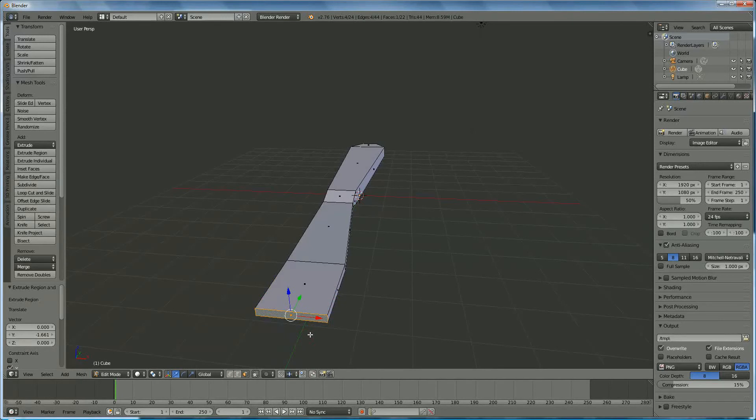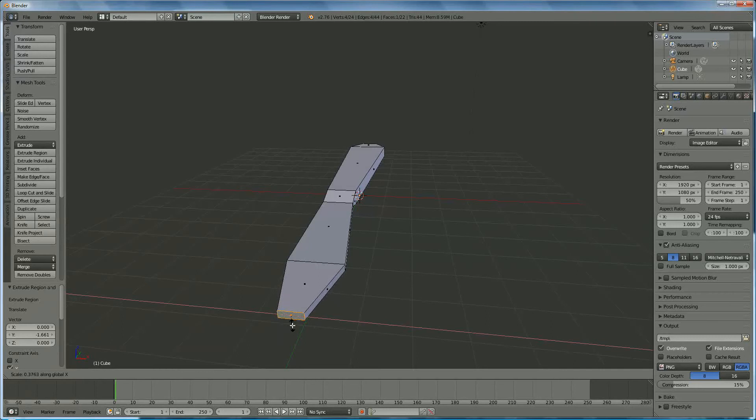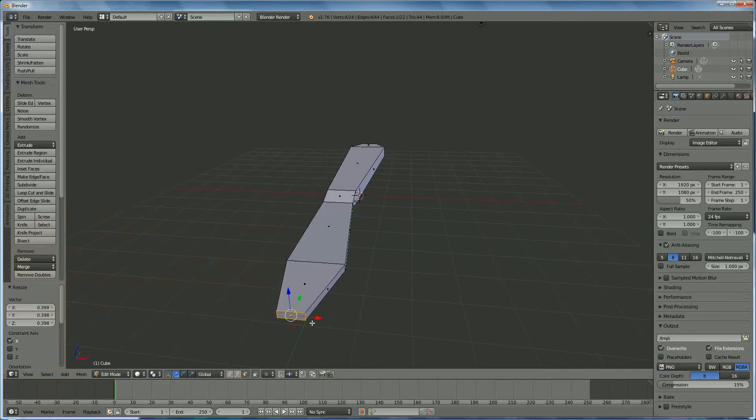Like that, and we shrink it, S, in which direction, the X direction, something like that.